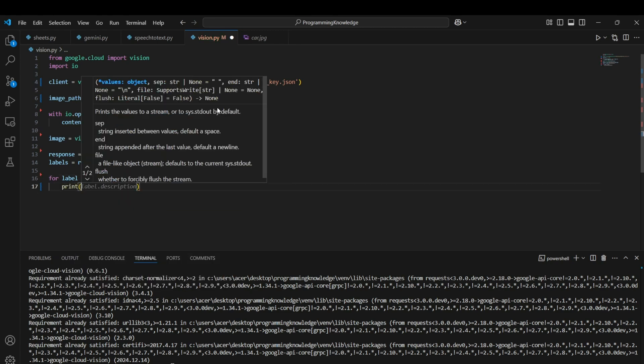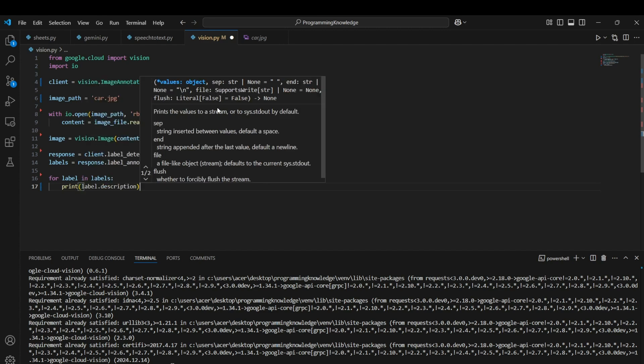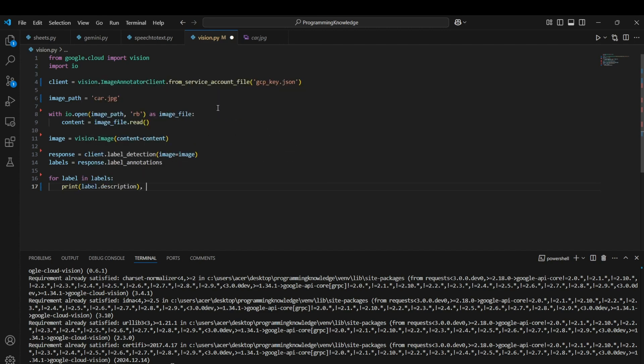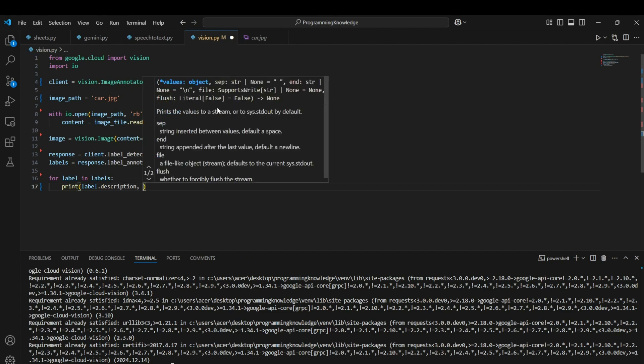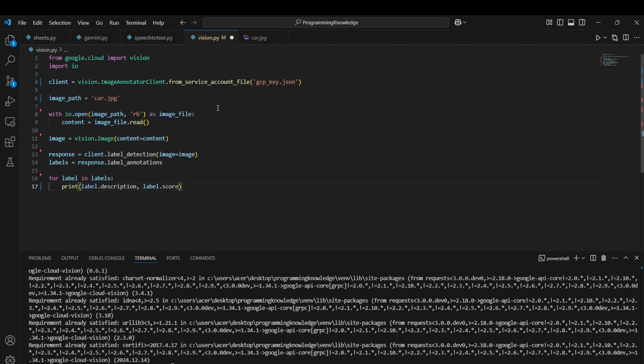For printing the labels actual description, we can use label.description, and to know the score like how accurately Vision API detected that feature, we can print label.score as well. On running this file, I think we should be able to get the features in the image.